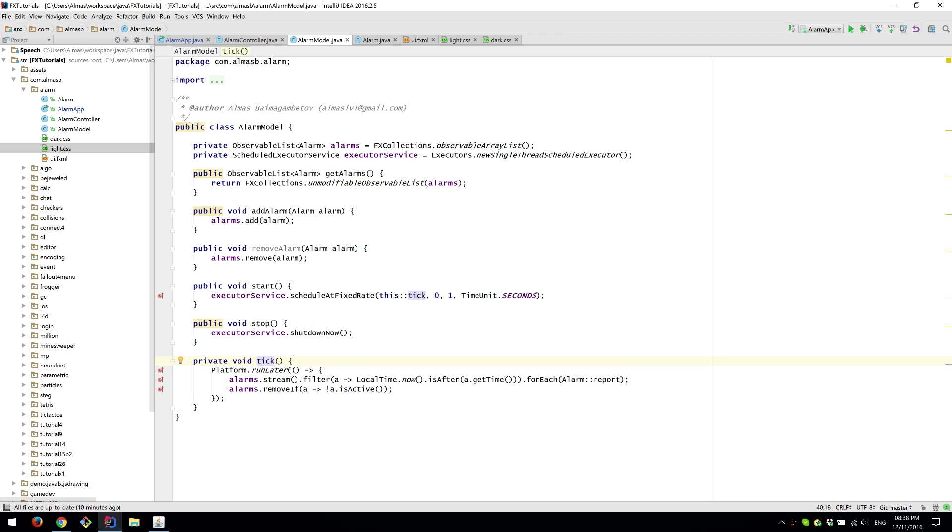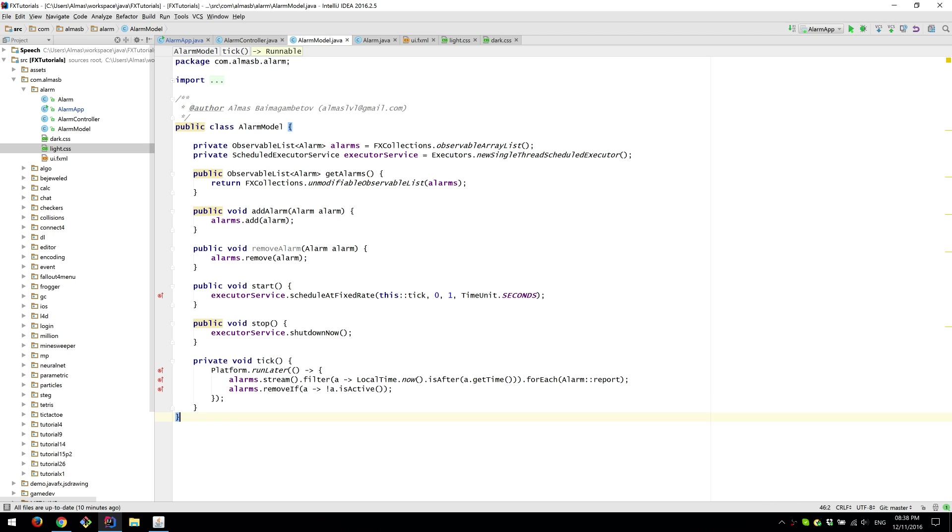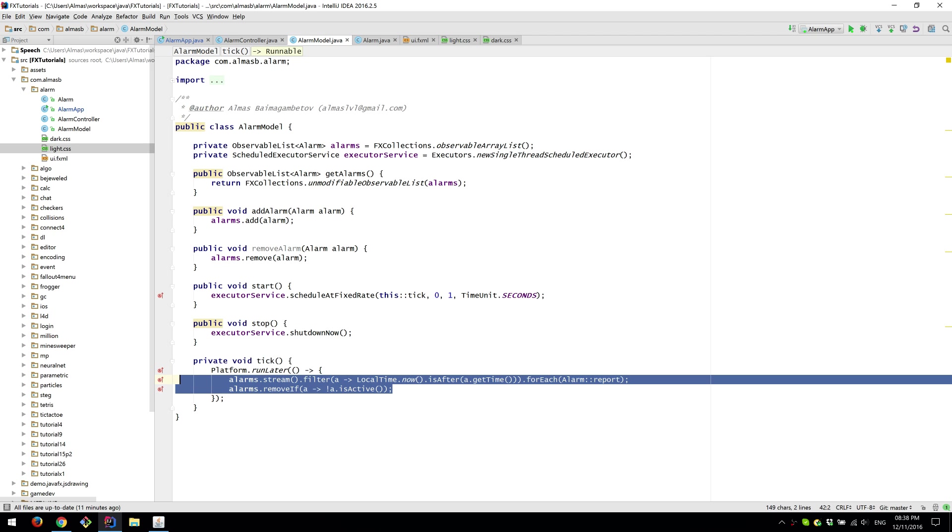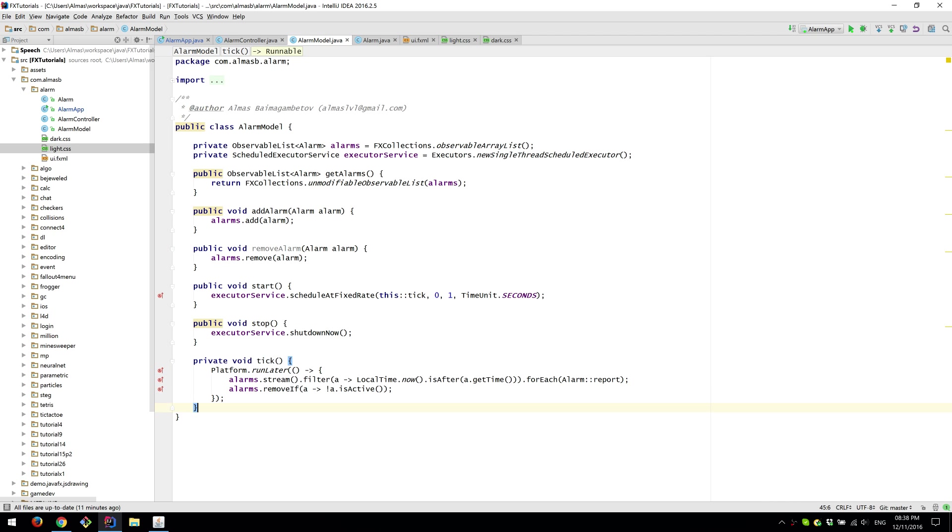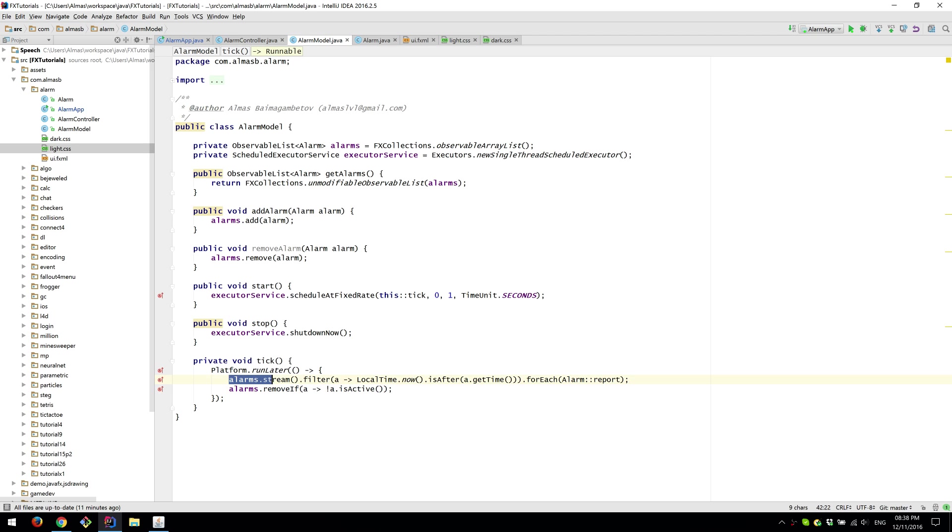So we have to run any view changing stuff on the JavaFX thread which this run later method allows us to do.